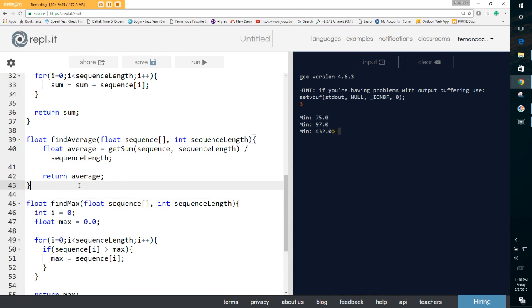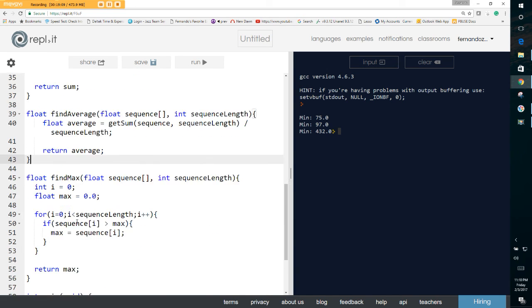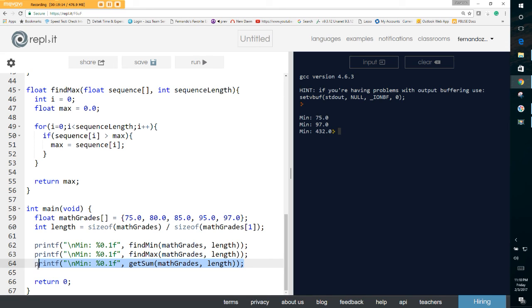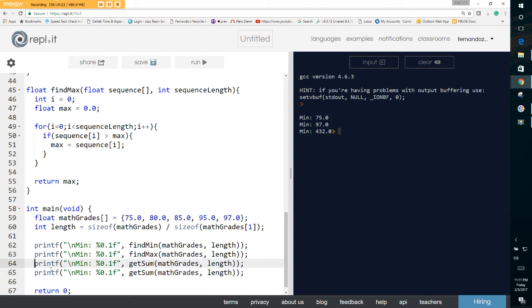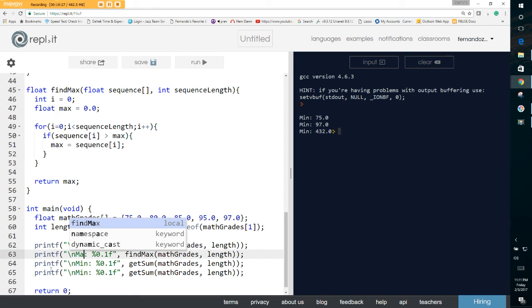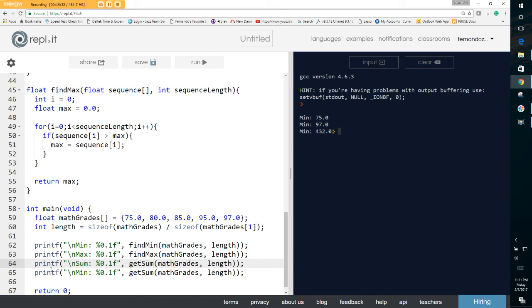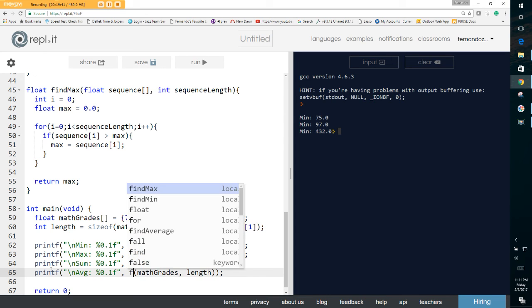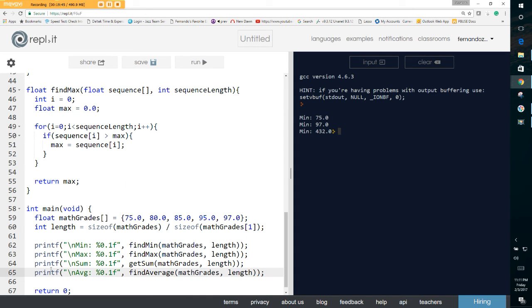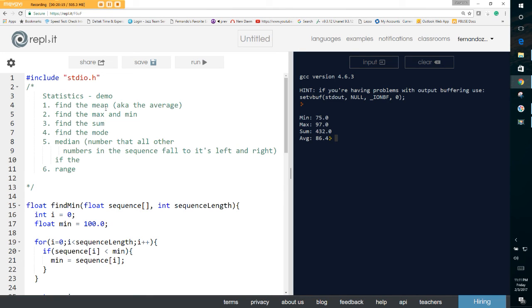Now let's implement find_average. We copy one of our existing functions and adjust it — rename it, fix the variable names. Running it gives us the correct average. So now we have min, max, sum, and average all working. We've accomplished mean, max, sum, and min. Next up is the median.